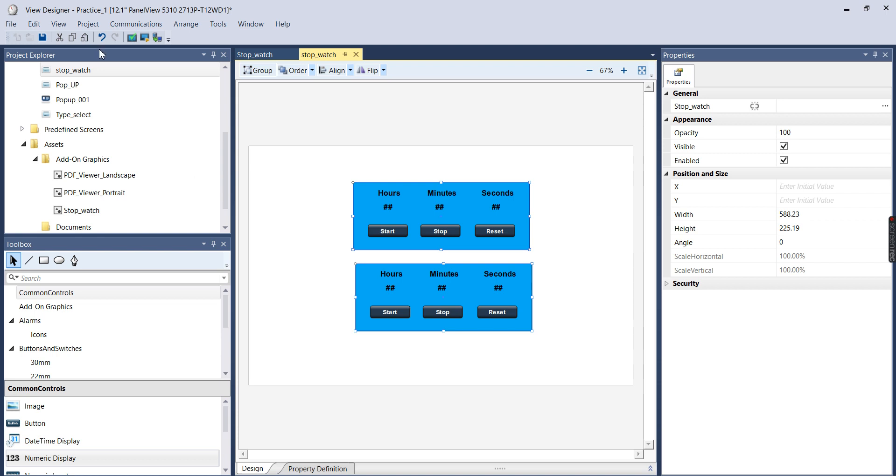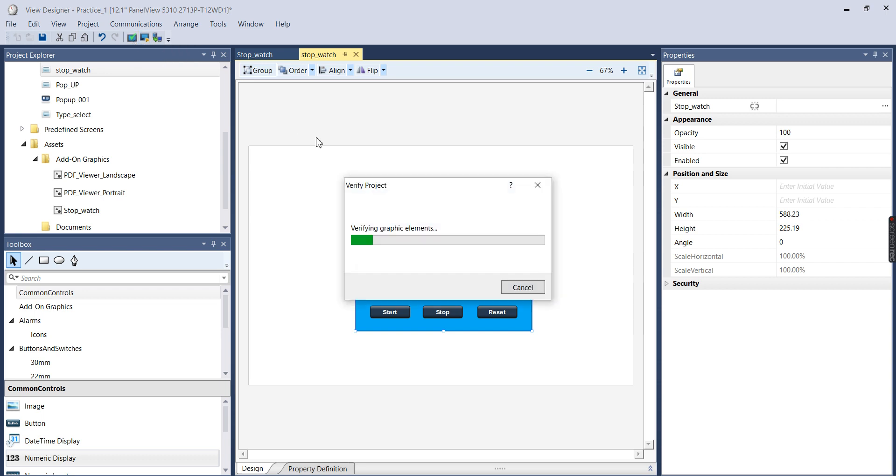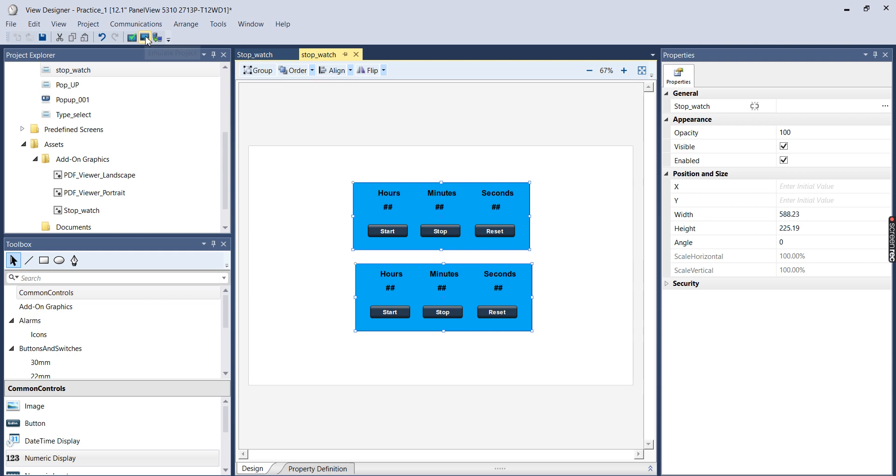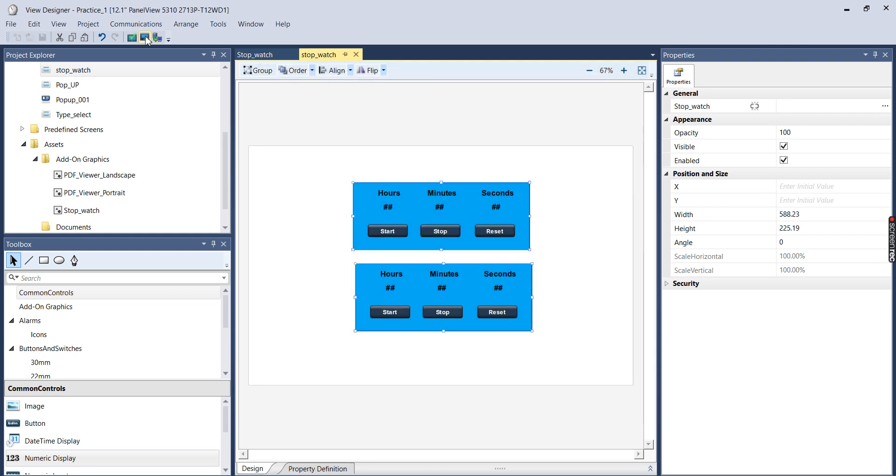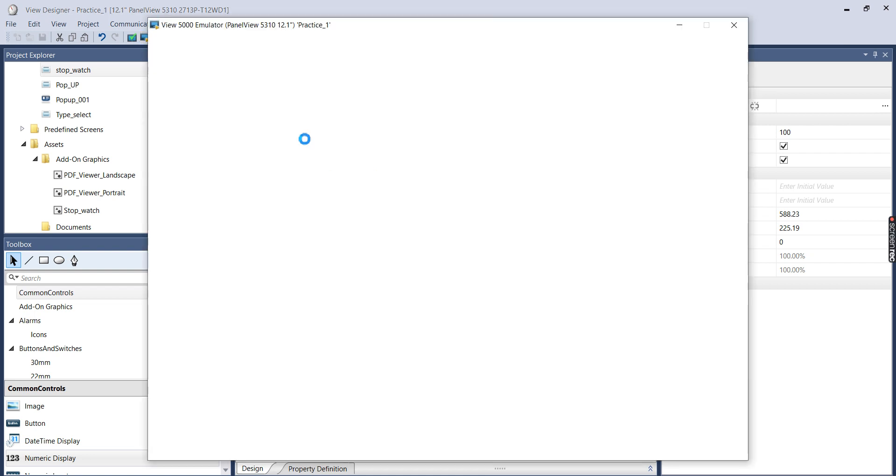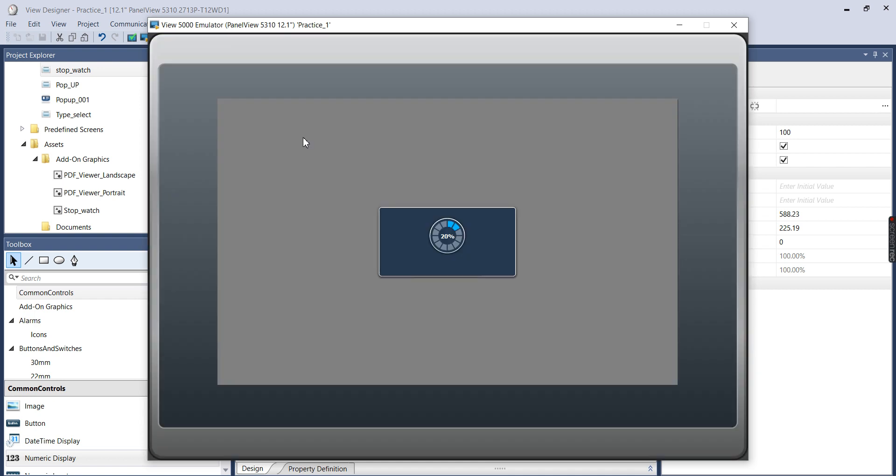So now I'm going to emulate this. So first I'll just verify it. Make sure that there's no issues. And then I'll go to emulate. And it'll take just a minute to build the runtime application and get it started and pull up the screen. This is actually another feature that I really like is this emulator. It seems like it's a step in the right direction from the little running man on Factory Talk.